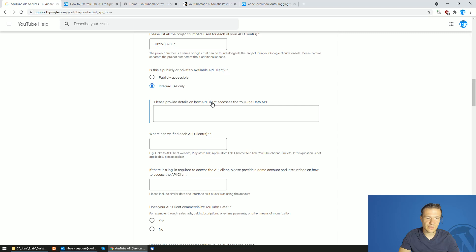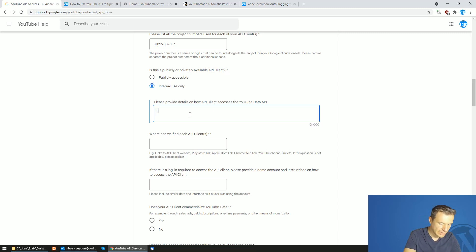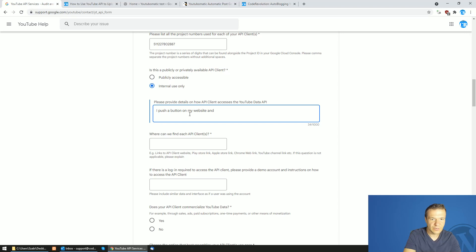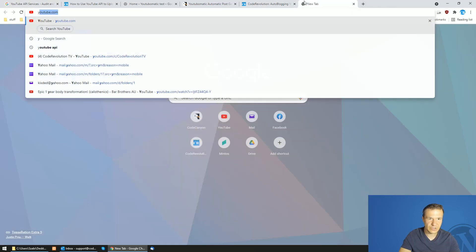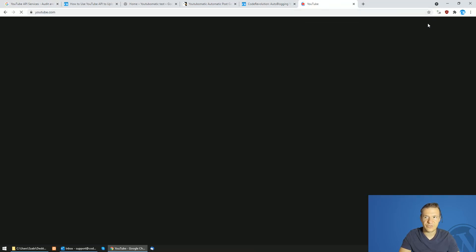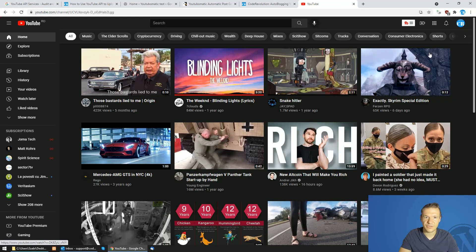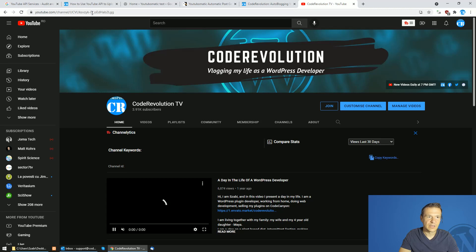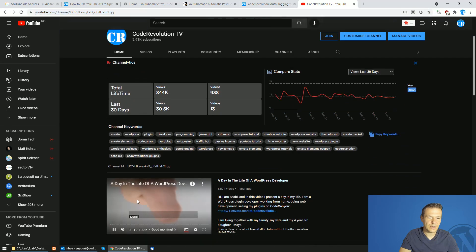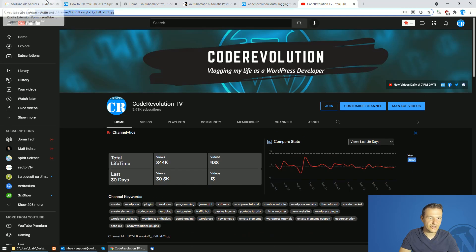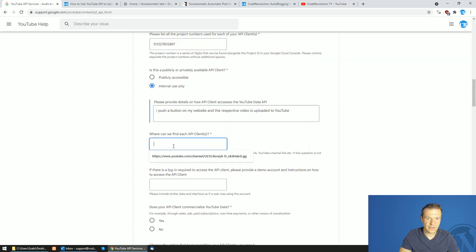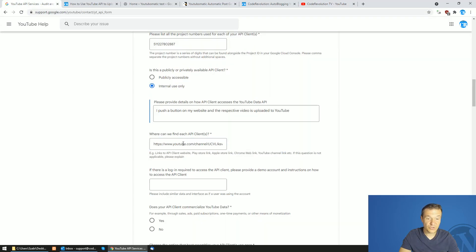Please provide details on how API clients access the YouTube Data API. I push a button on my website and the respective video is uploaded to YouTube. Where can we find each API client? If you have a YouTube channel, then you should enter the YouTube channel's URL. This is the channel I used and I entered here. So enter your YouTube channel where you wish to upload the videos.